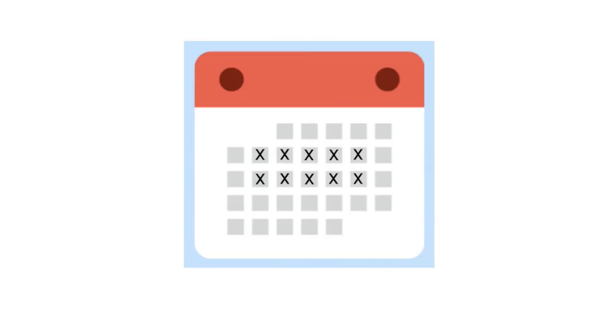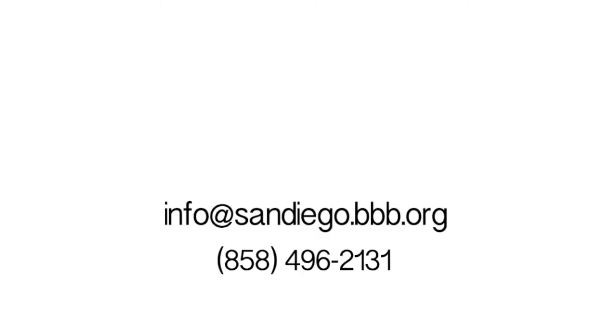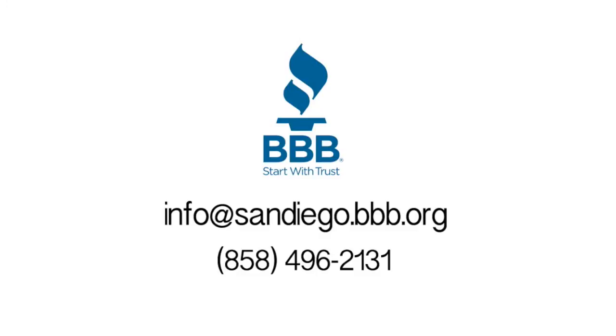If you have any further questions, you can email info at sandiego.bbb.org or call 858-496-2131.